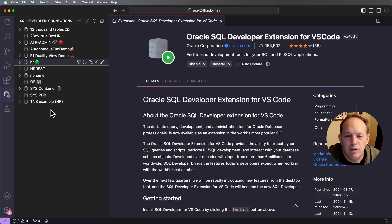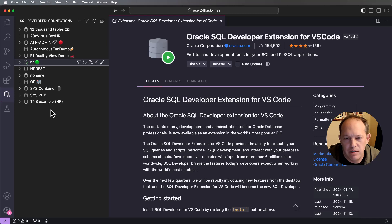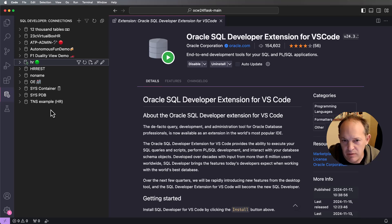Hey everyone, today I'm going to show you how to debug your Oracle database PL/SQL stored procedures in VS Code using our SQL Developer extension for VS Code.